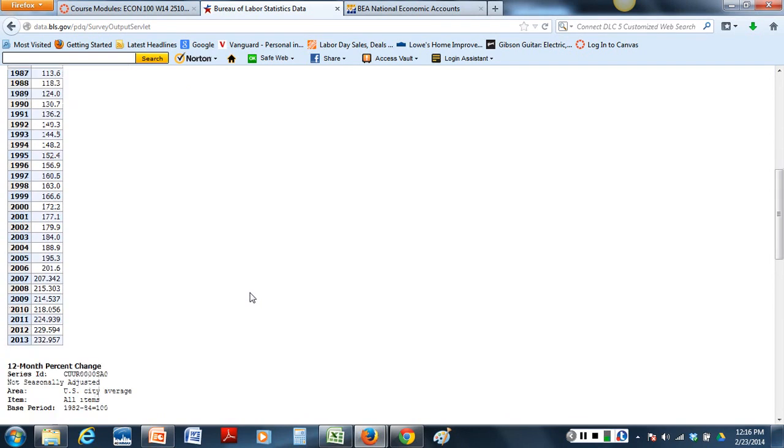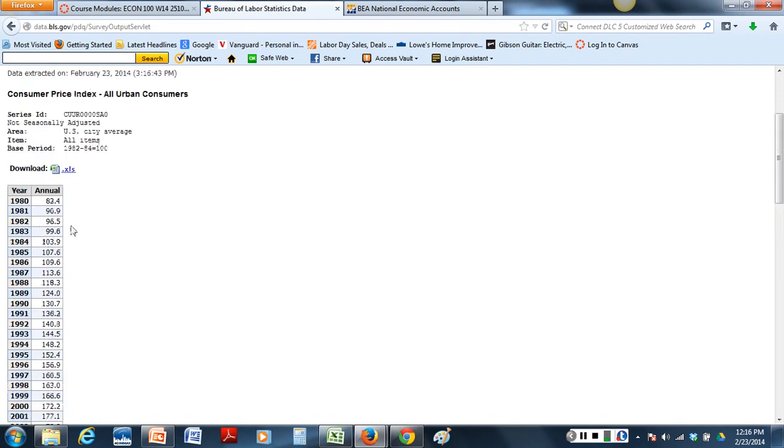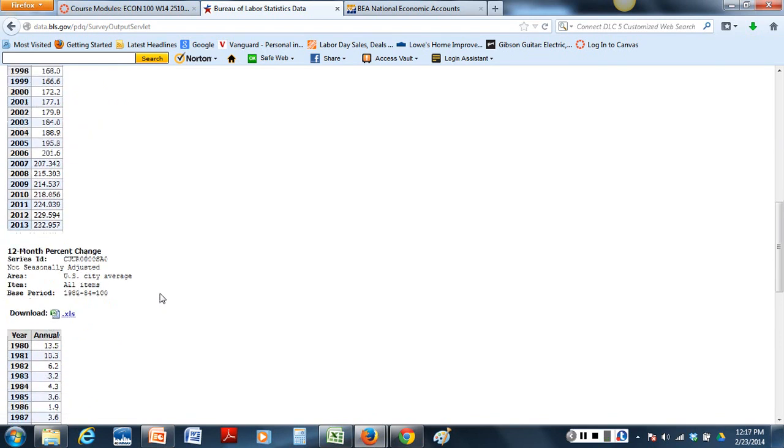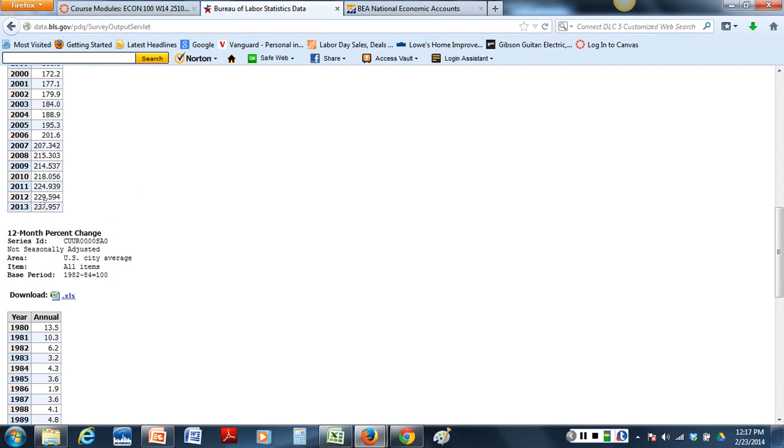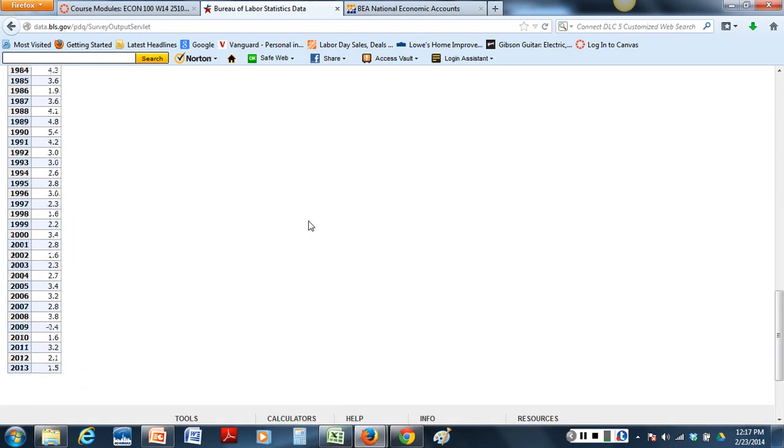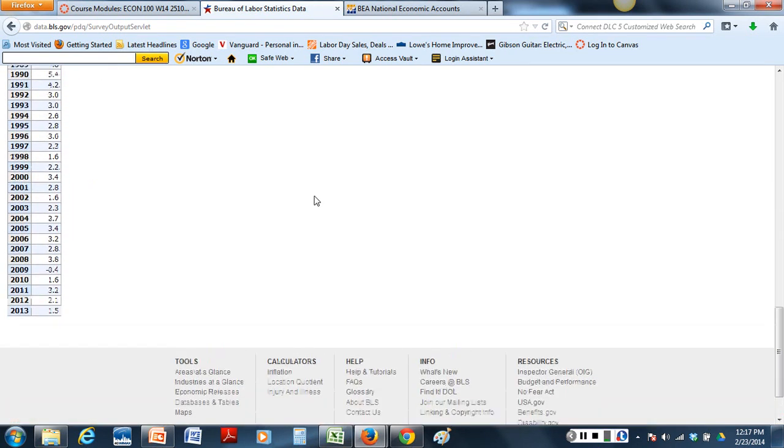And you can verify in 2009 the number is 214. The index is 214. Meaning 1982 to 84 if it was 100. The inflation has grown to 214 by 2009. The next one we are calculating is how far did it go from 2009 to 2013. The calculation would be 232.9 divided by 214.5. That would be the inflation growth.